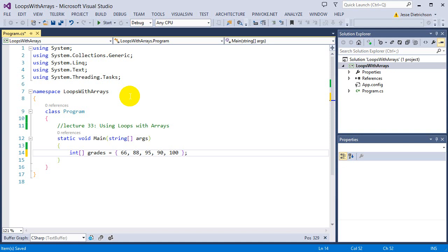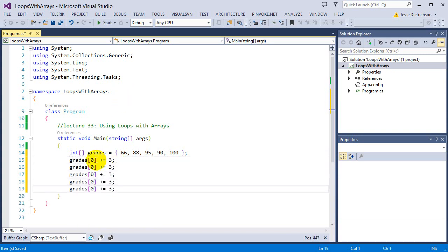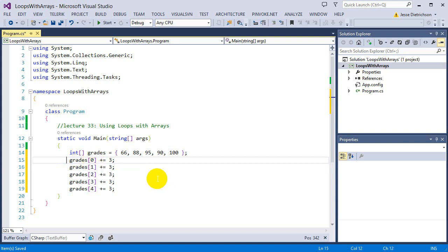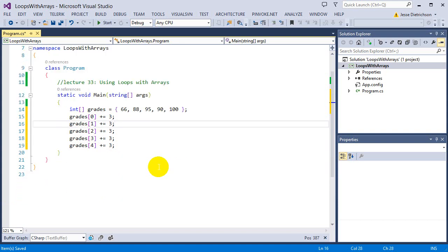I want to give them all three extra points on their final grades. Without loops, I'd have to say grade sub zero plus equals three, then grade sub one, two, three, and four — one line for each student. These are all five students and I just added three to each grade. Grade sub zero represents the 66, grade sub four is 100. You can imagine — what if I had 50 students? I'd have to do this 50 times. That is not good. This is the way you'd have to do it without loops.